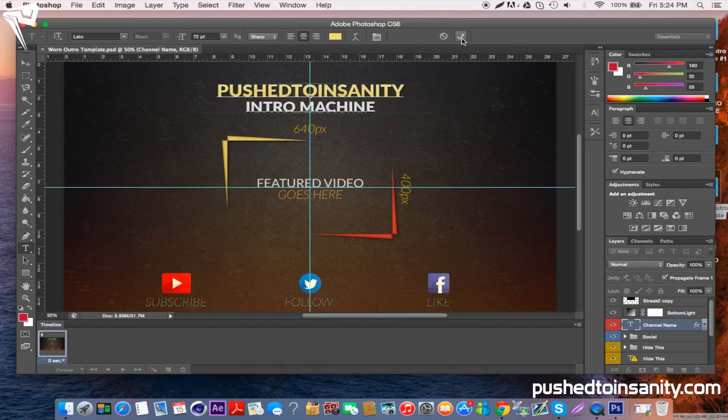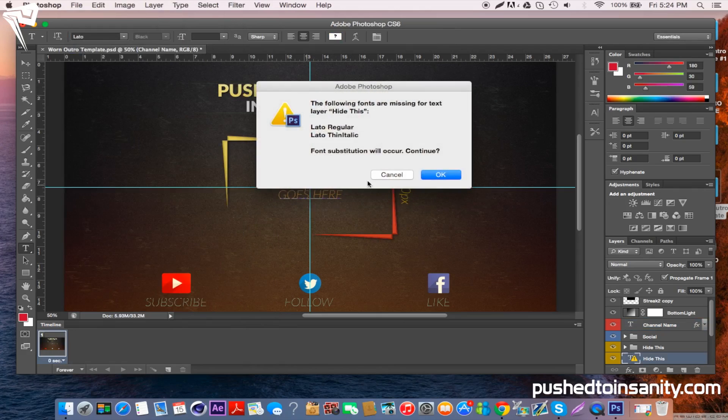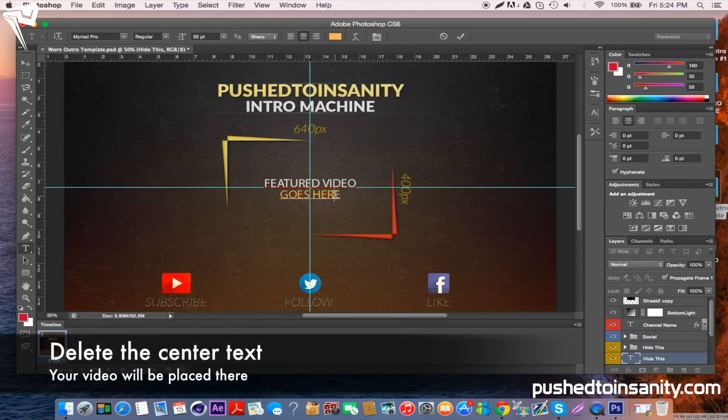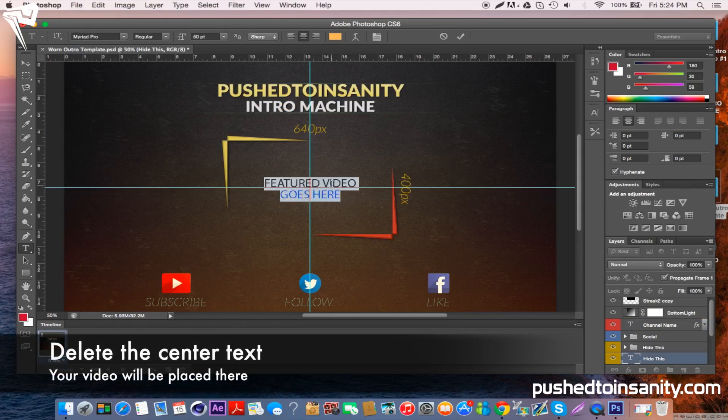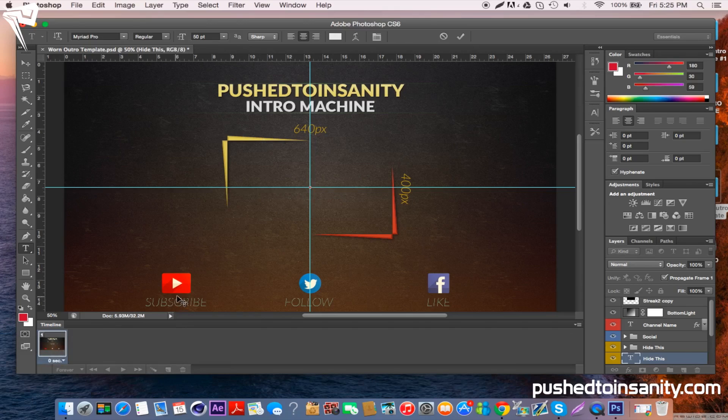Once you've finished that, click the check mark and move on to your next text. The text in the middle of the box you're not really going to see once you put your video over it, so you can just delete that and make sure you press the check mark after every change.